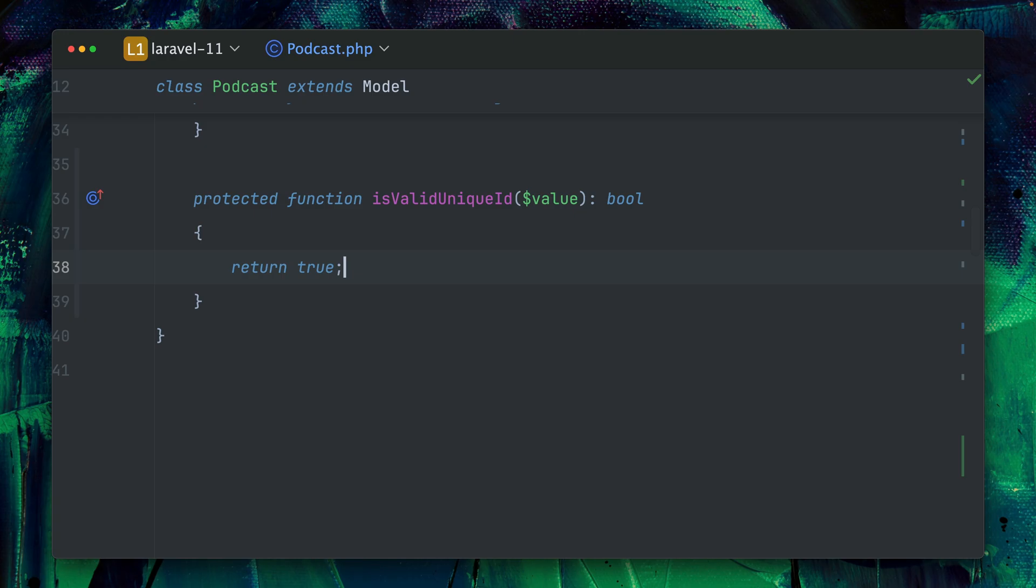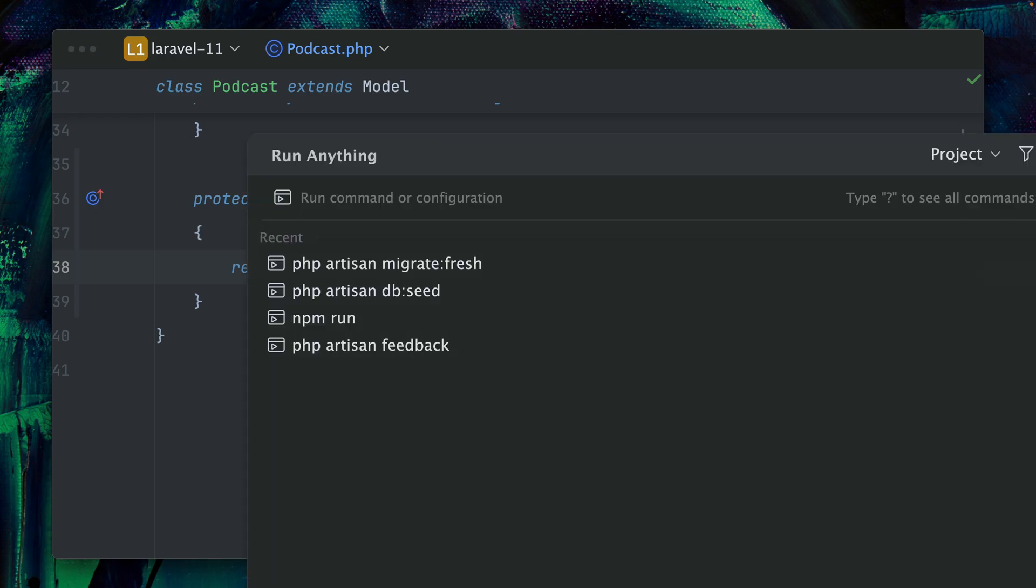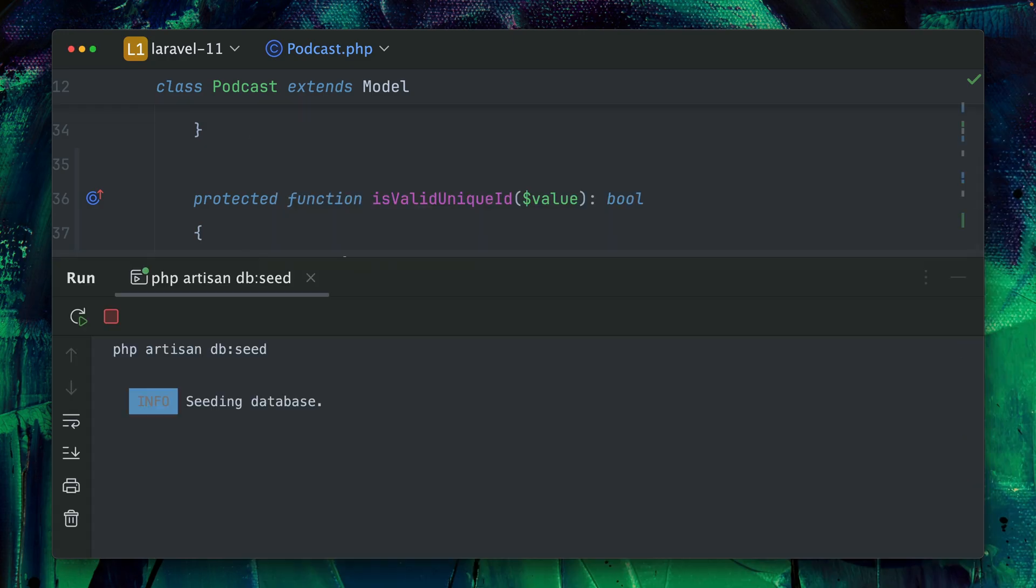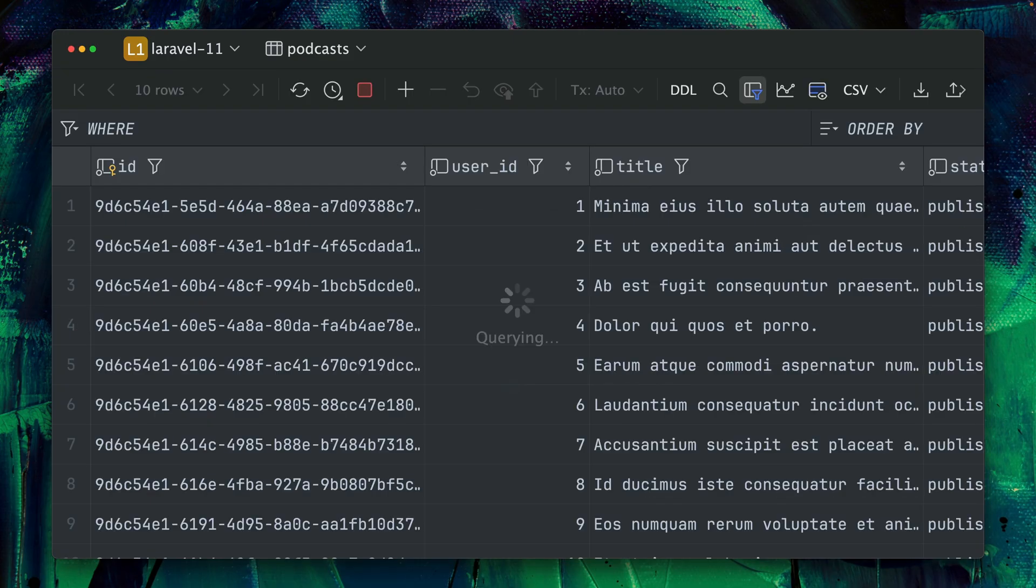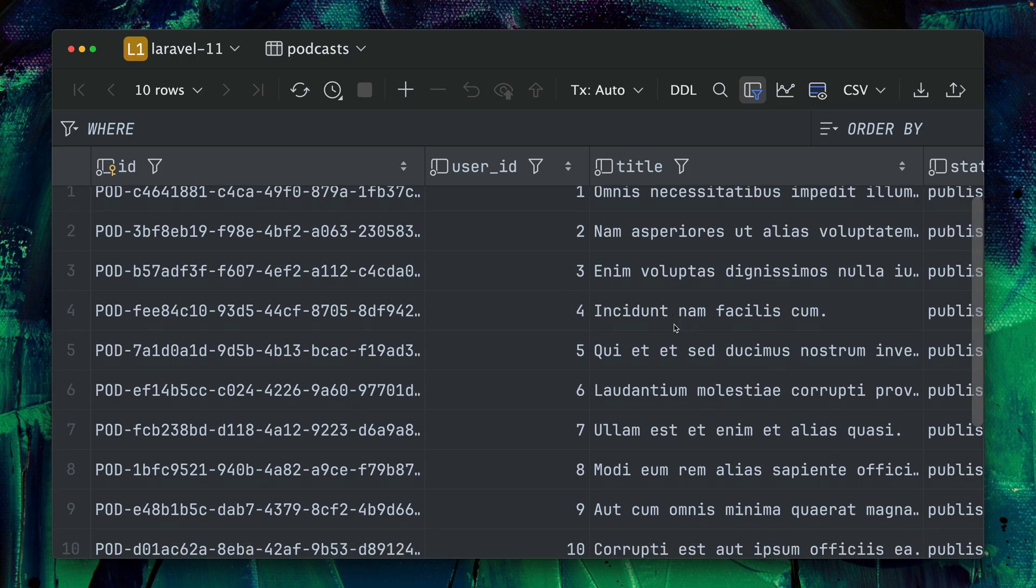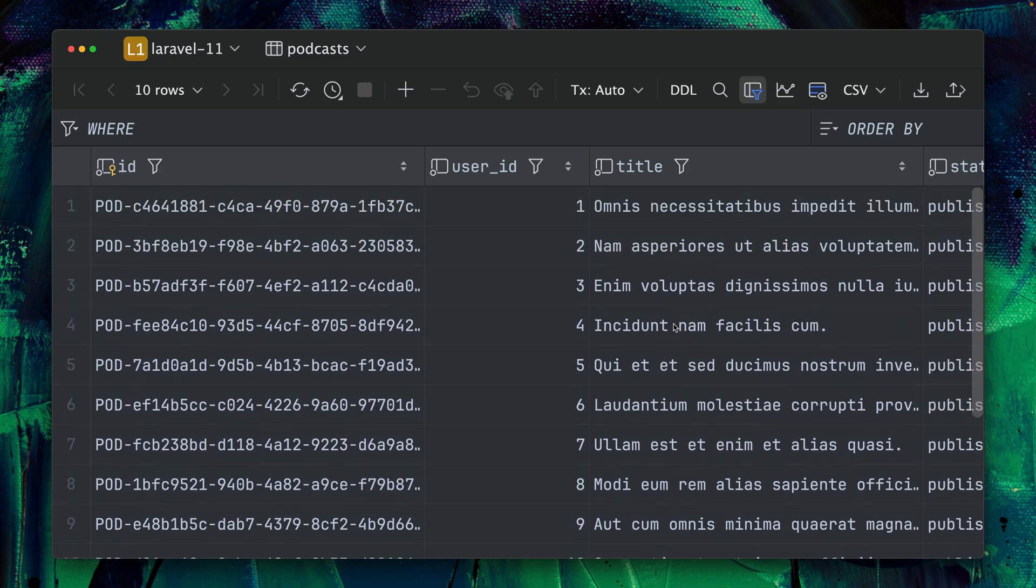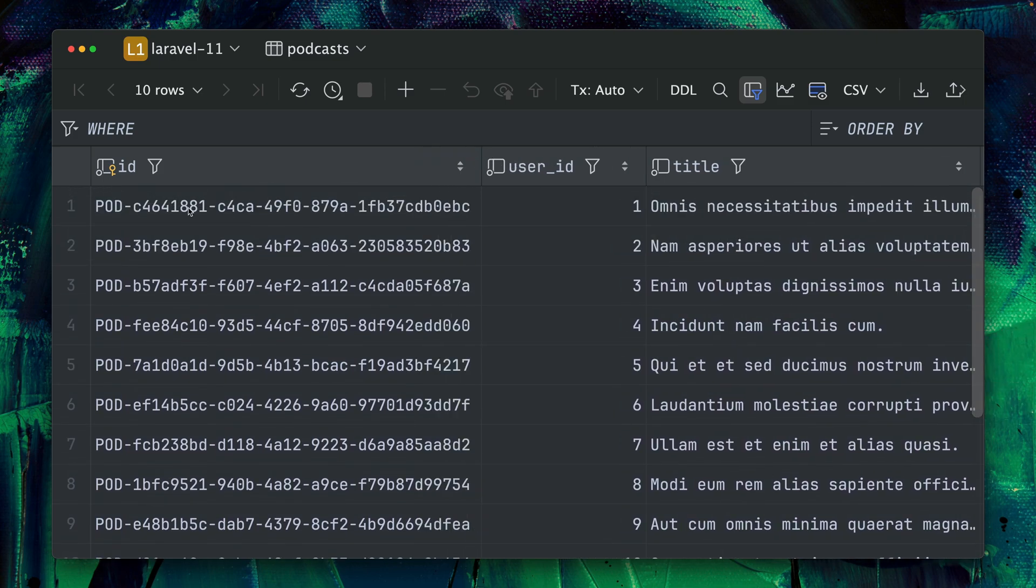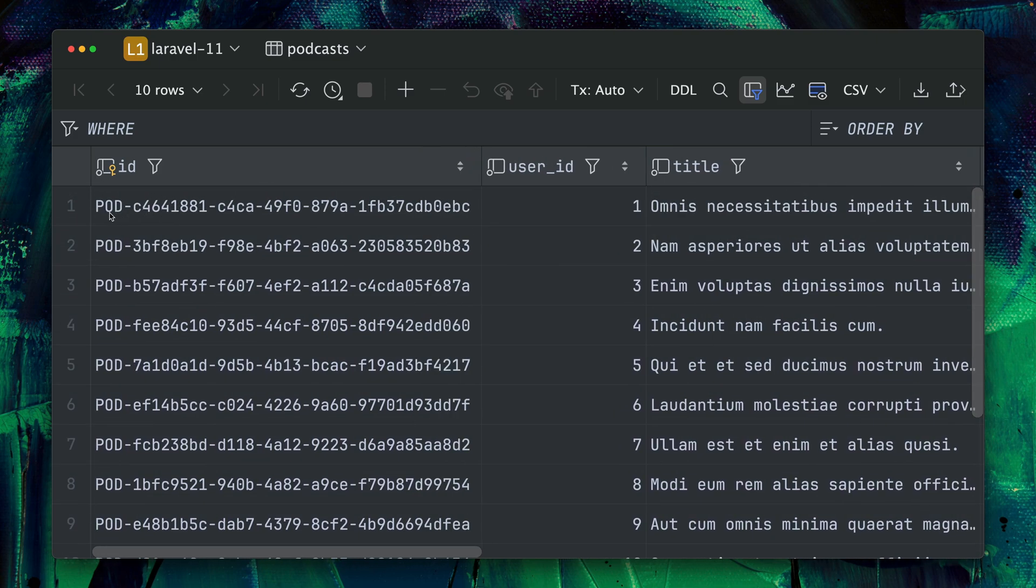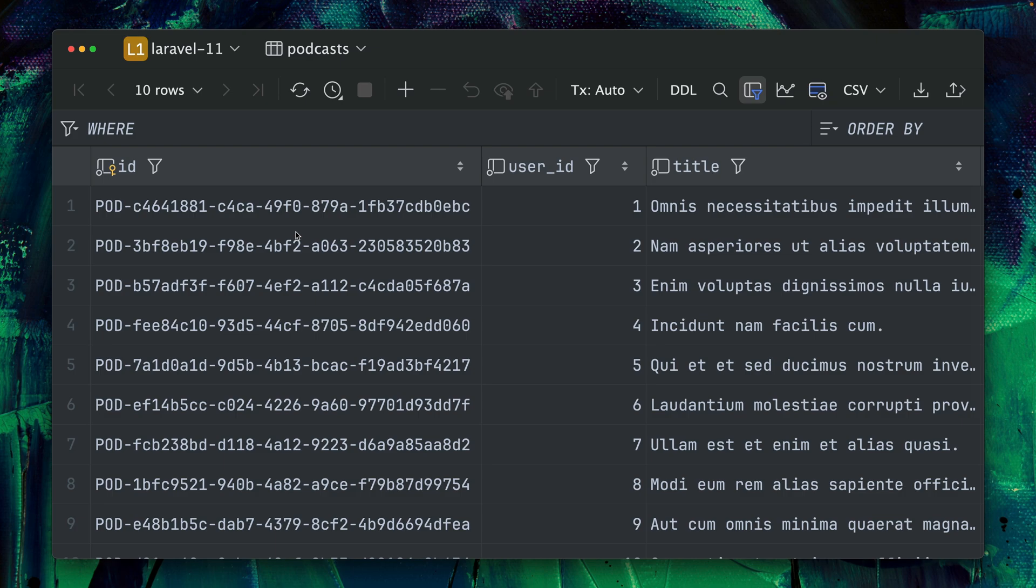And then let's just refresh again. Refresh the database. Refresh the data. And now refreshing our database podcast and you can see now we have this new unique IDs with our pod string here at the beginning. And yeah there are different ways because there are more unique IDs that you can use than UUID and ULID.